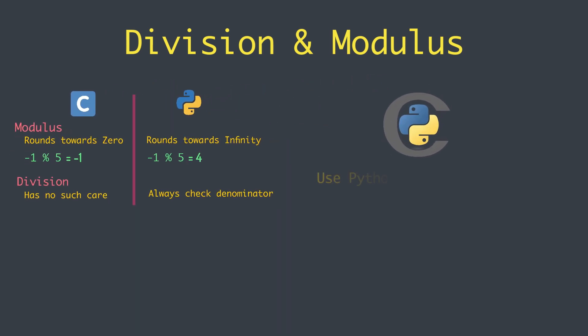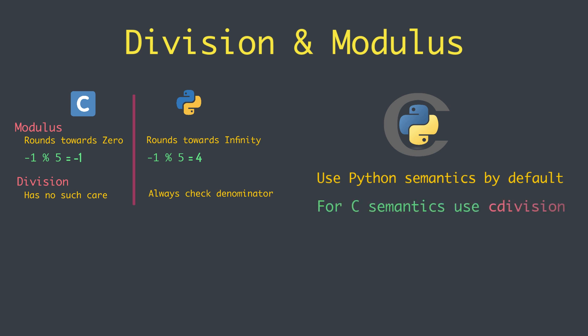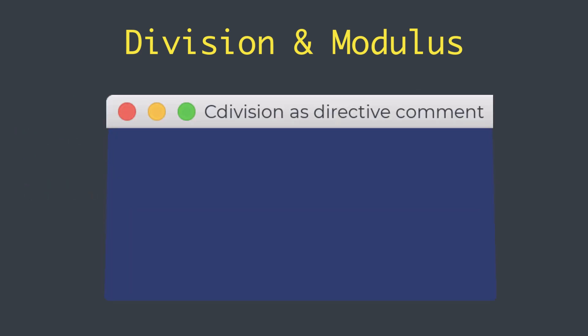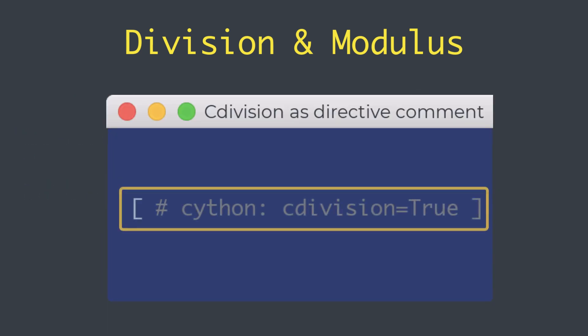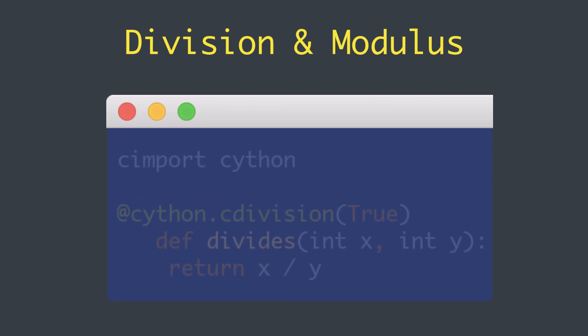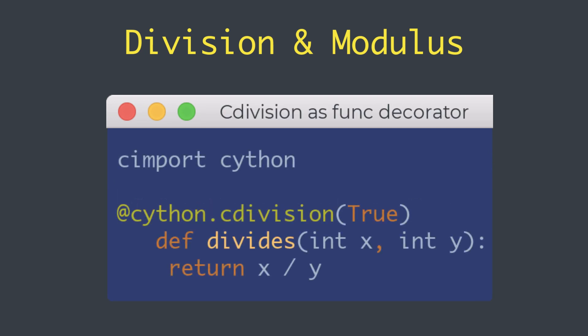Cython uses Python semantics by default for division and modulus, even when the operands are statically typed C scalars. To obtain C semantics, we can use the c_division compiler directive either at the global module level, or in a directive comment like this one, or we can use it at the function level in the form of a decorator like this.